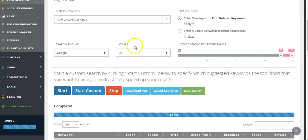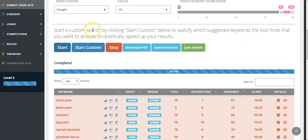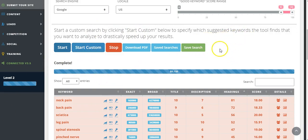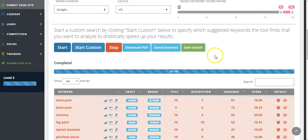Okay, so we're back and I've just paused the video and come back with the results. Just before I go through the results, just want to let you know that you can also do a custom search by clicking this start custom here and you're able to specify which suggested keywords the tool finds that you want to analyze to drastically speed up your results. Just the other thing to note here is that you can actually download the results here into a PDF and you can store it for when you need to use it.